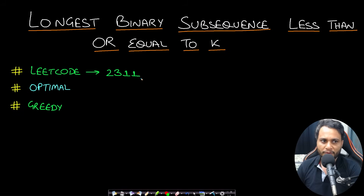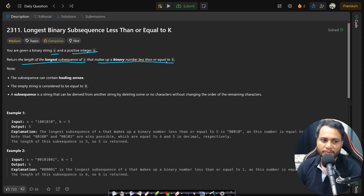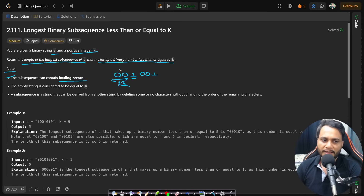Welcome back to TechDose. In this video we will look at Longest Binary Subsequence Less Than or Equal to K, which is LeetCode number 2311. You are given a binary string s and a positive integer k. Return the length of the longest subsequence of s that makes up a binary number less than or equal to k. The subsequence can contain leading zeros, which will not contribute any weight to the final number. The empty string is considered equal to zero.